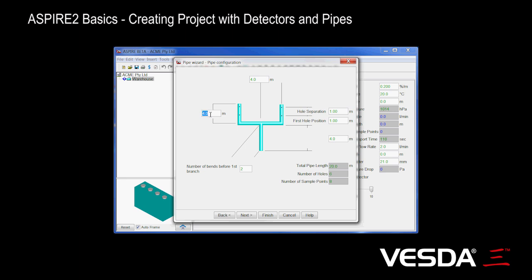We're going to make this a bit longer here, so we're going to make this one here 20 meters. And you'll notice when we did that, that number of holes here increased. Number of sample points. So number of sample points is the number of holes and the two end caps, because the end caps also act as sample points. So let's see the first hole position. We're happy with all that.